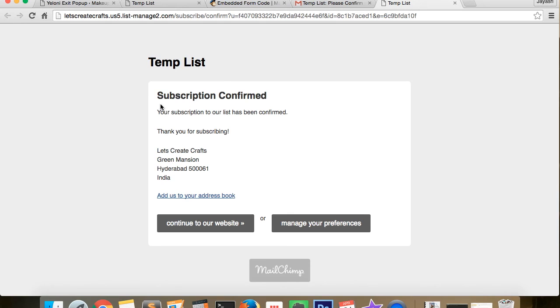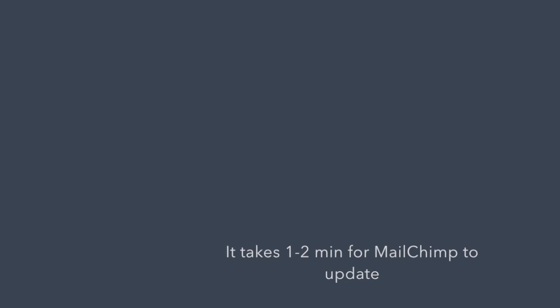Now after about a minute, we can see that the new subscriber will be added into the Mailchimp list.